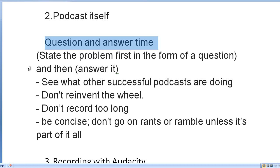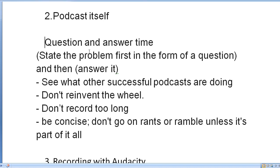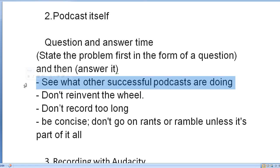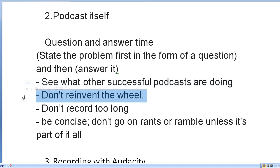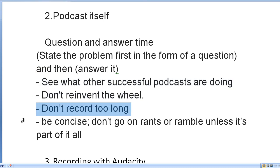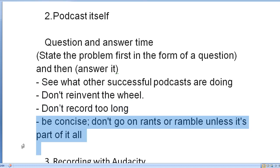So I'd say create a list of two to three questions and state the question in a problem first in the form of a question, then answer that, elaborate on that, give examples of answers in real life. Then obviously see what other successful podcasts are doing, so get ideas from that so that way you don't reinvent the wheel. But like I said, don't record too long, be concise, be straightforward, answer the question, don't go on rants and ramble on and on and on because you'd be surprised five minutes can come fairly fast.